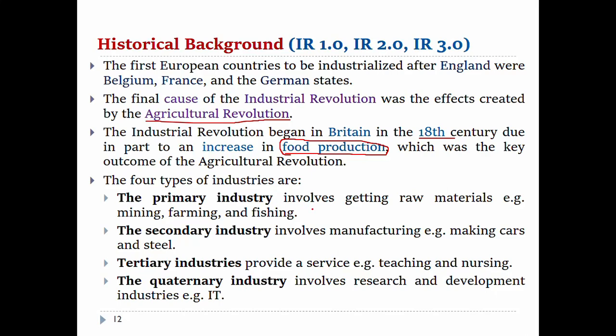Primary industry involves getting raw materials. Examples of primary industry include mining, farming, and fishing. The main goal of the industrial revolution is to build up the primary industry.